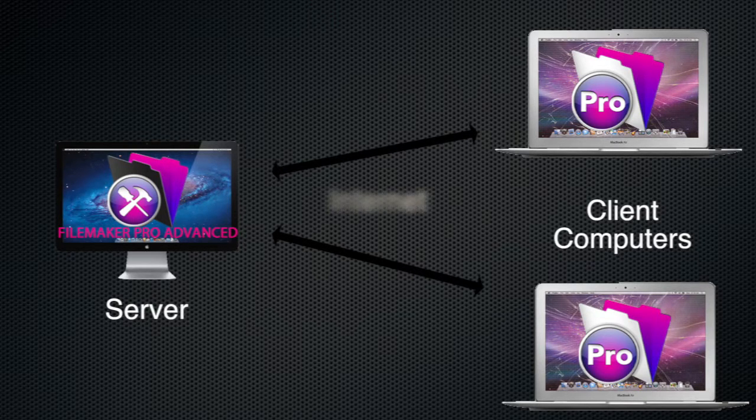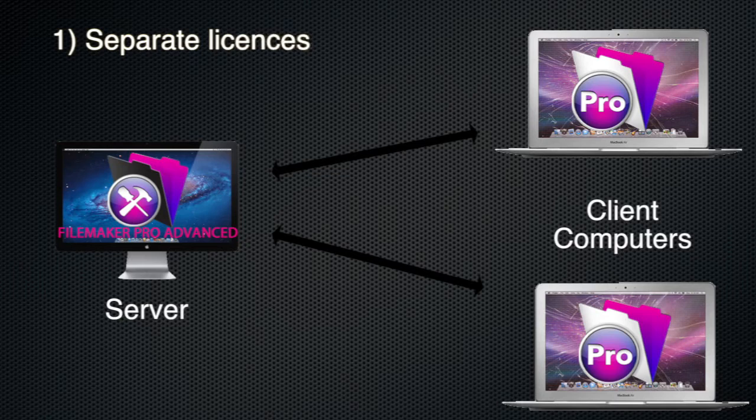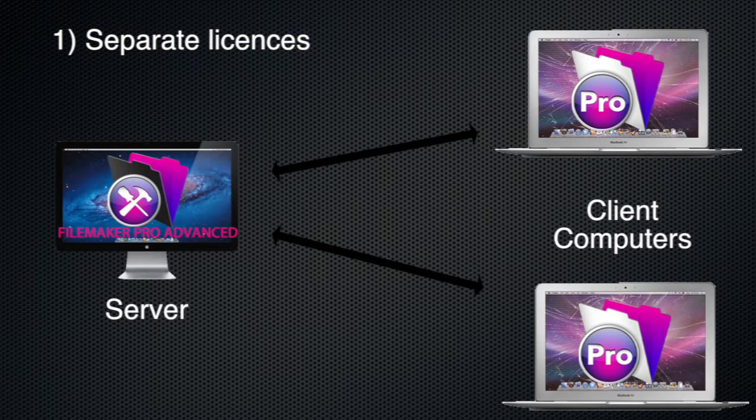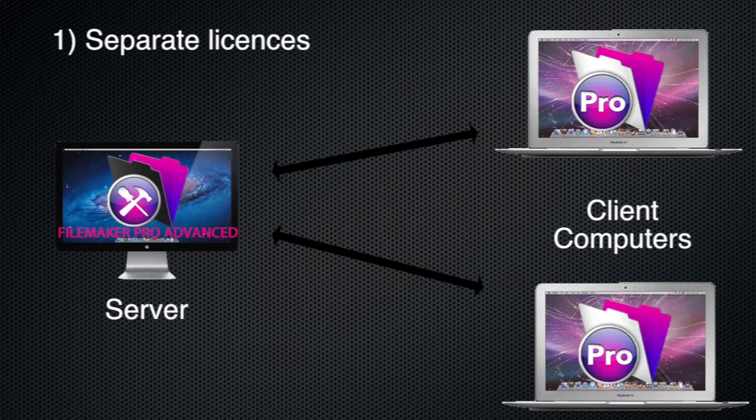So the first thing you need is separate licences for a FileMaker Pro advanced program running on your server computer and FileMaker Pro programs running on your client computers that are going to access your server over the internet.